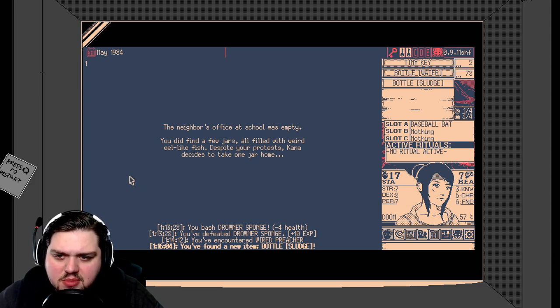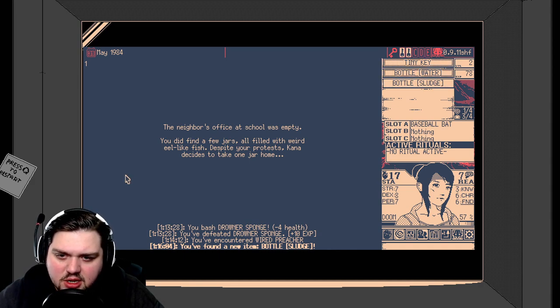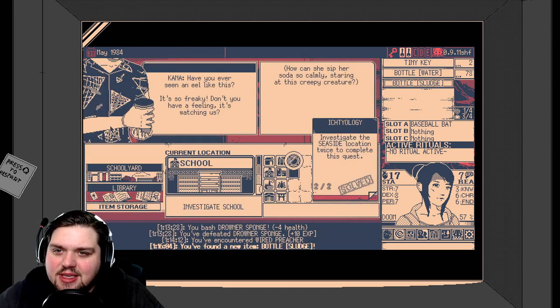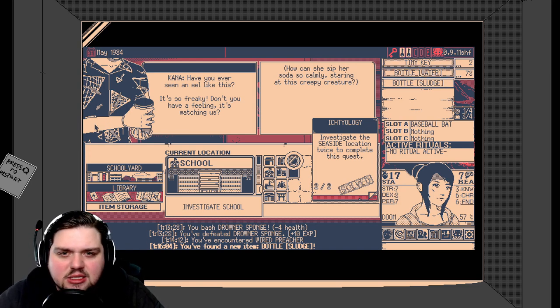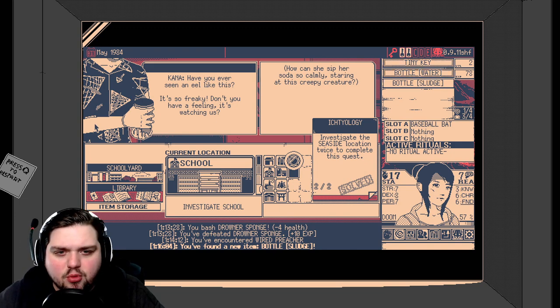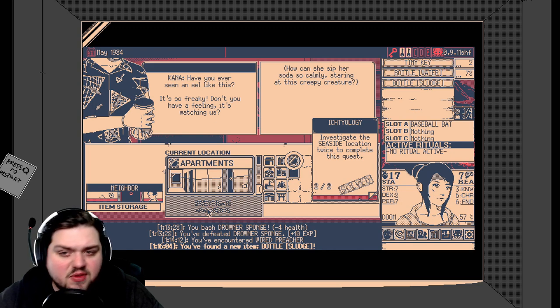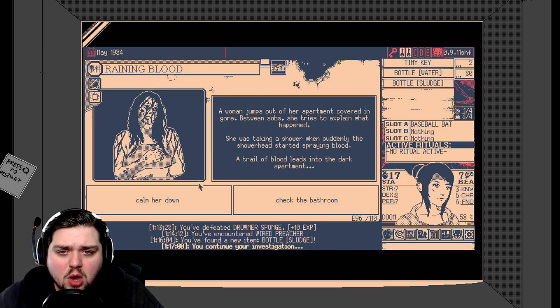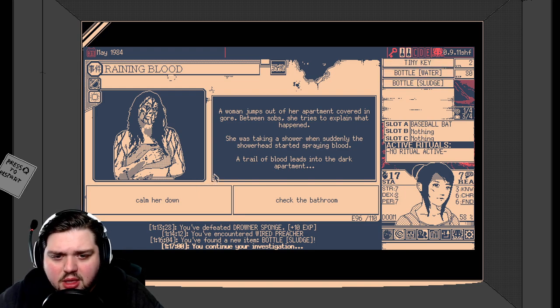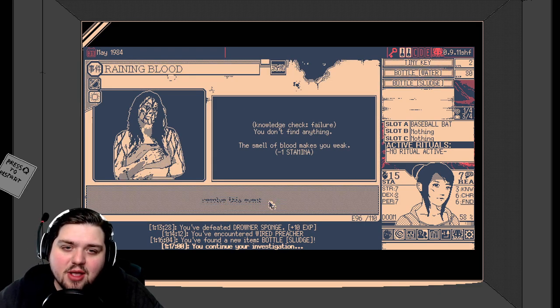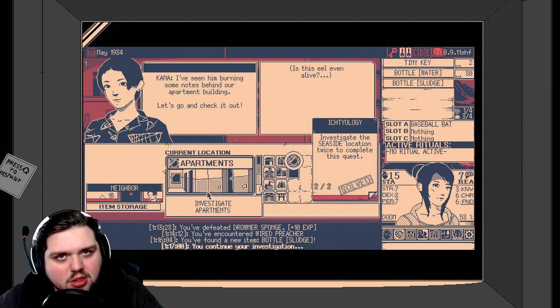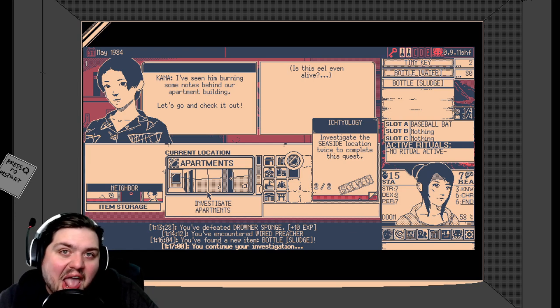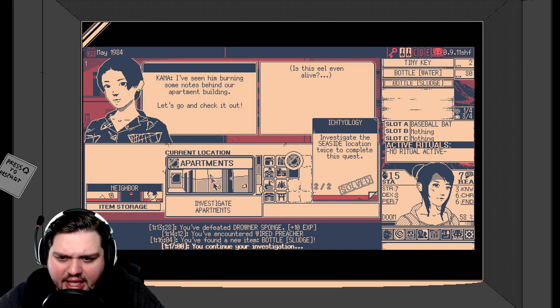The neighbor's office at school was empty. You did find a few jars, all filled with weird eel-like fish. Despite your protest, Kana decides to take one of the jars home. You idiot. Why would you do that? Have you ever seen an eel like this? It's so freaky. Don't you have a feeling it's watching us? Yes, that's why you shouldn't take it. How can she sip her soda so calmly, staring at this creepy creature? She's not normal anymore. She's compromised. I'm sure of it. Alright. Let's go back to the apartments and investigate. What's the worst that could happen? Raining blood lady. A woman jumps out of an apartment covered in gore. Let's check the bathroom this time. Crap. Knowledge check failure. You didn't find anything. The smell of blood makes you weak. Negative one stamina. At least it was just stamina and not our reason. We can spare a little bit of stamina. I've seen him burning some notes behind our apartment building. Let's go check it out. Is the eel even alive? I think we need to be worrying about our friend. I feel like she's not right in the head.